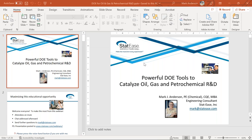Hello. Welcome to our webinar on powerful DOE tools to catalyze oil, gas, and petrochemical R&D. This is Mark Anderson. I'm an engineering consultant with Stat-Ease Incorporated in Minneapolis, speaking from my home just east of the cities. My background is chemical engineering, and I had some experience working in oil R&D at the beginning of my career and did a little bit of work in a refinery as well.